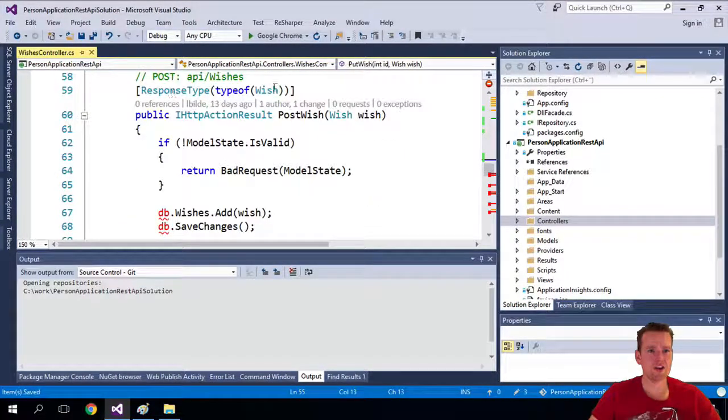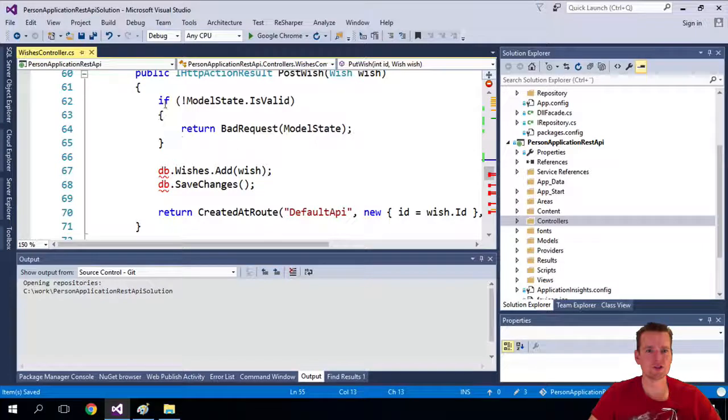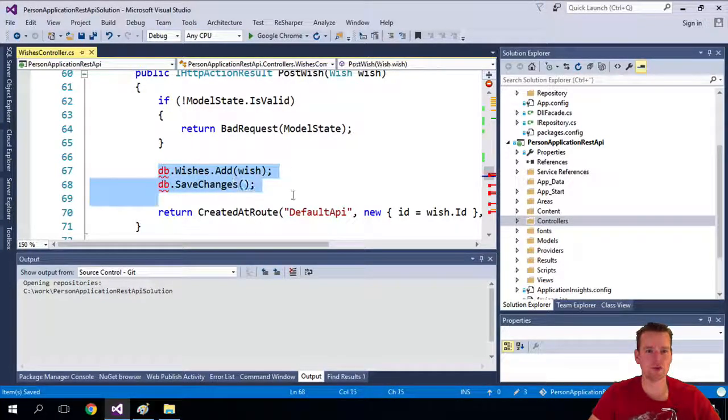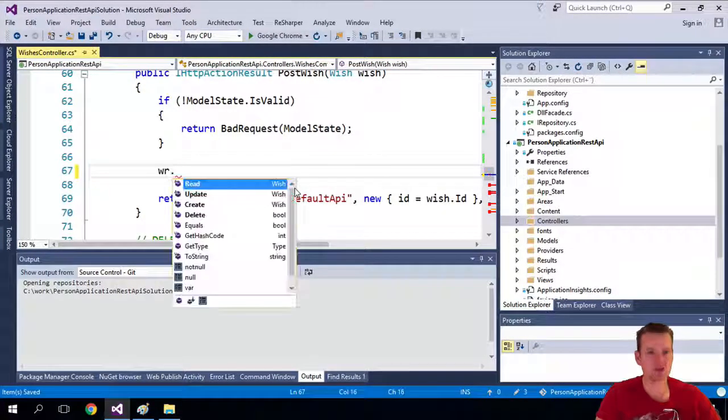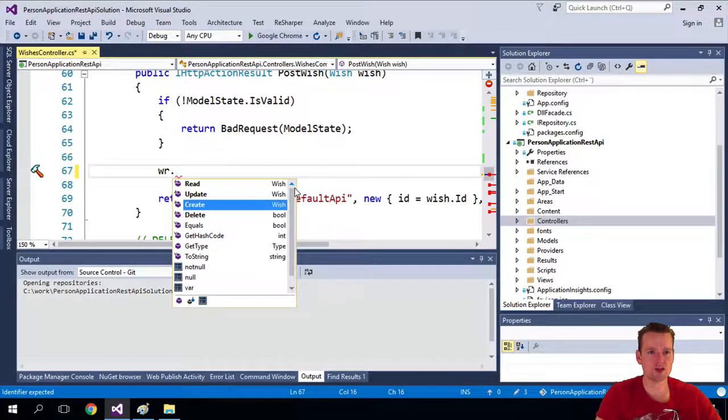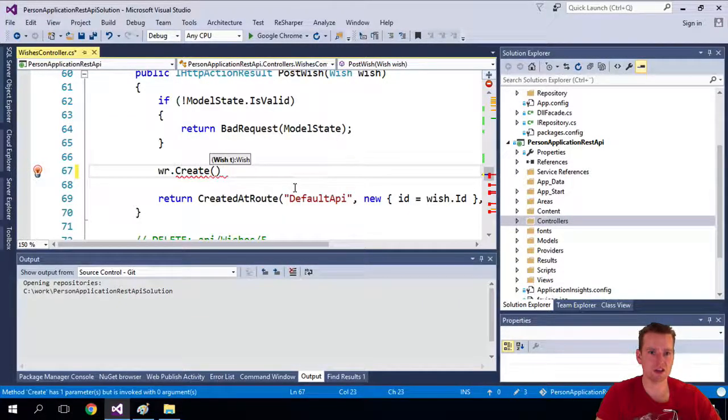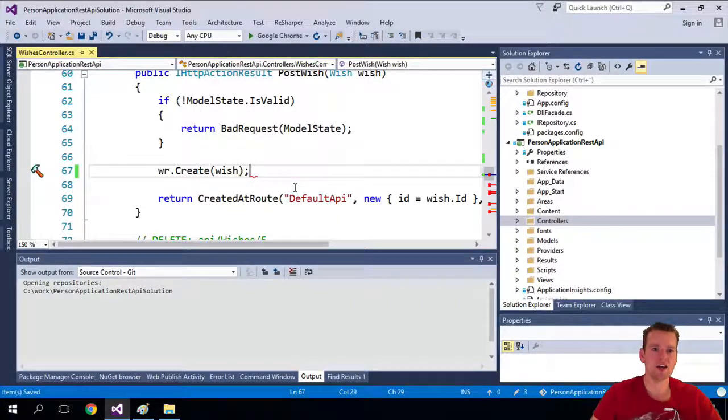Here it's going to do a post. Same problem. If the things are not valid, we're not going to allow it. But if it is valid, then we're going to use our wish guide to actually create something. And that's going to be the wish.